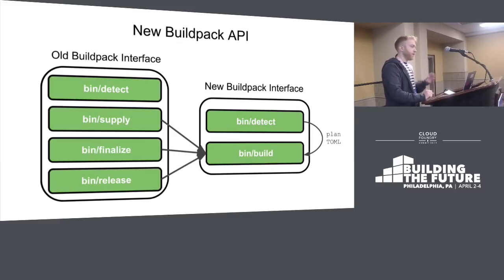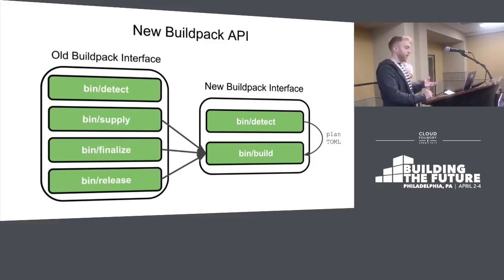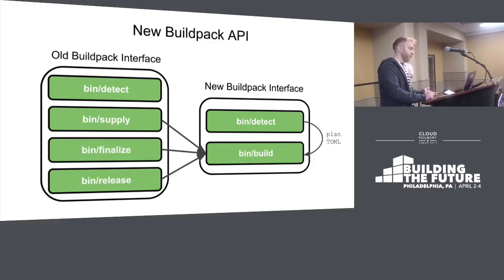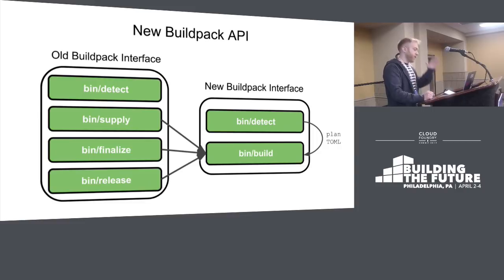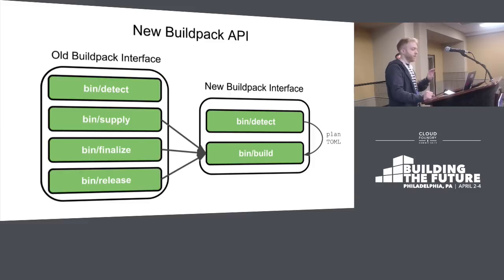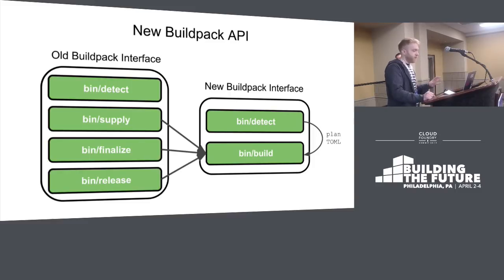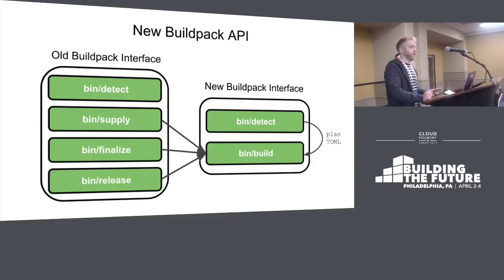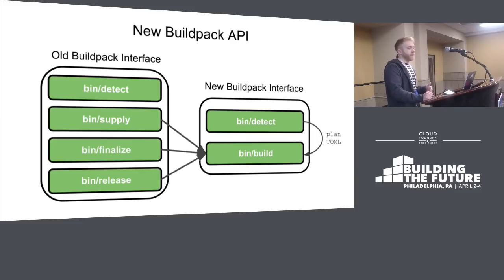Now we'll talk about the new buildpack API and compare it to the Cloud Foundry one. In Cloud Foundry, we have detect, supply, finalize, and release scripts. In this new API, things get simpler. We combine the supply, finalize, and release steps into one bin build script. But to support really modular multi-buildpack mode with lots of small buildpacks working together, the detection phase has metadata that gets fed into the build phase.